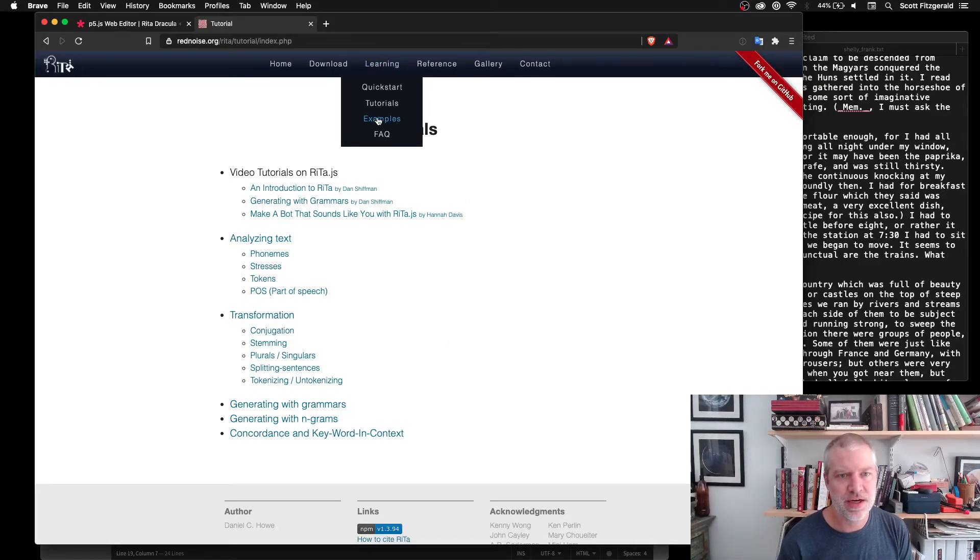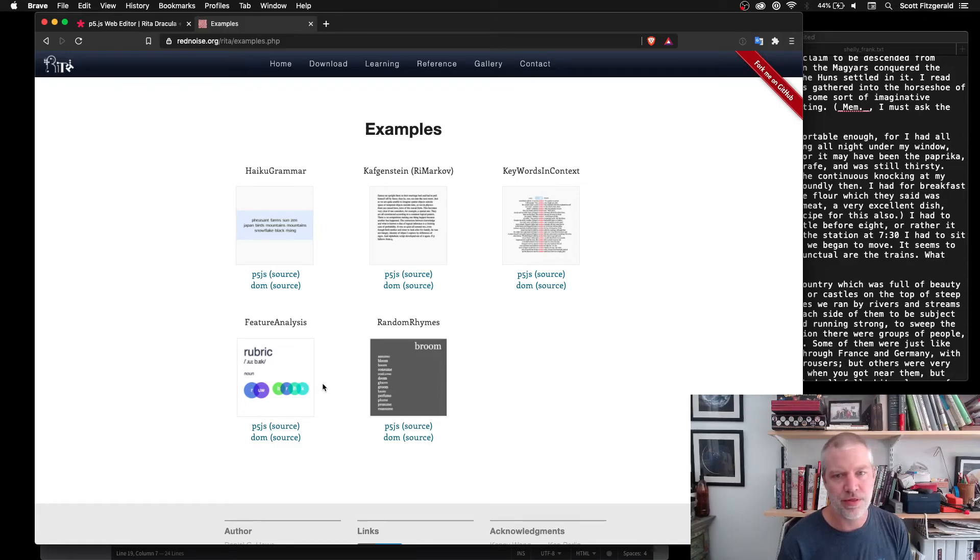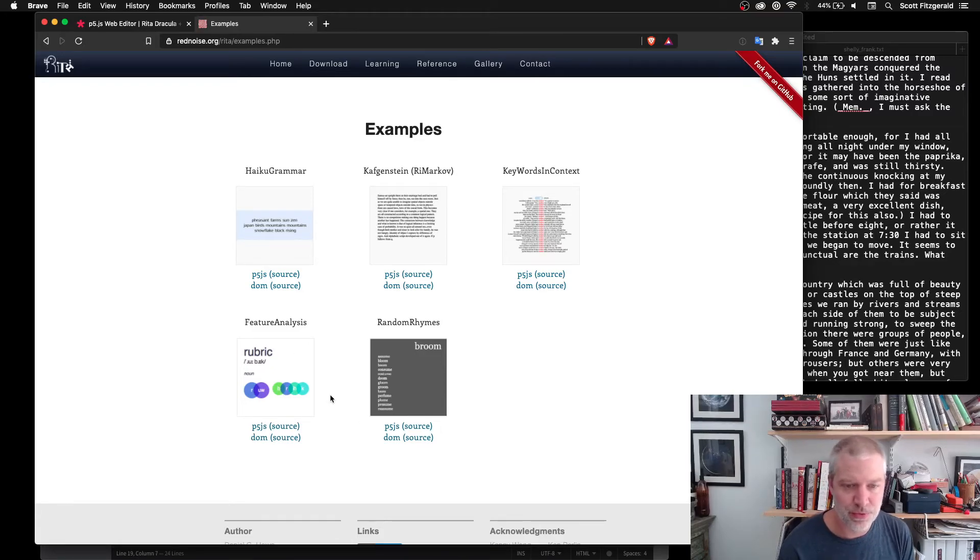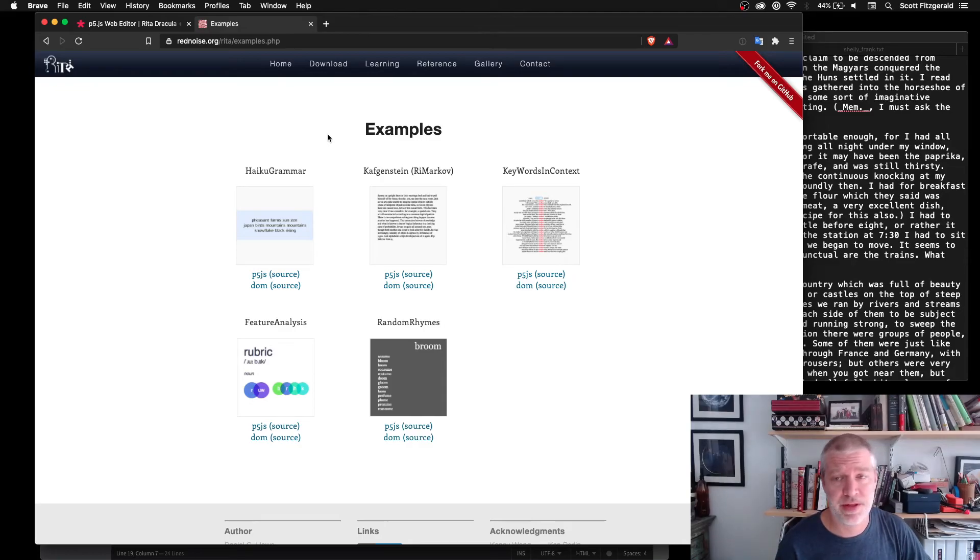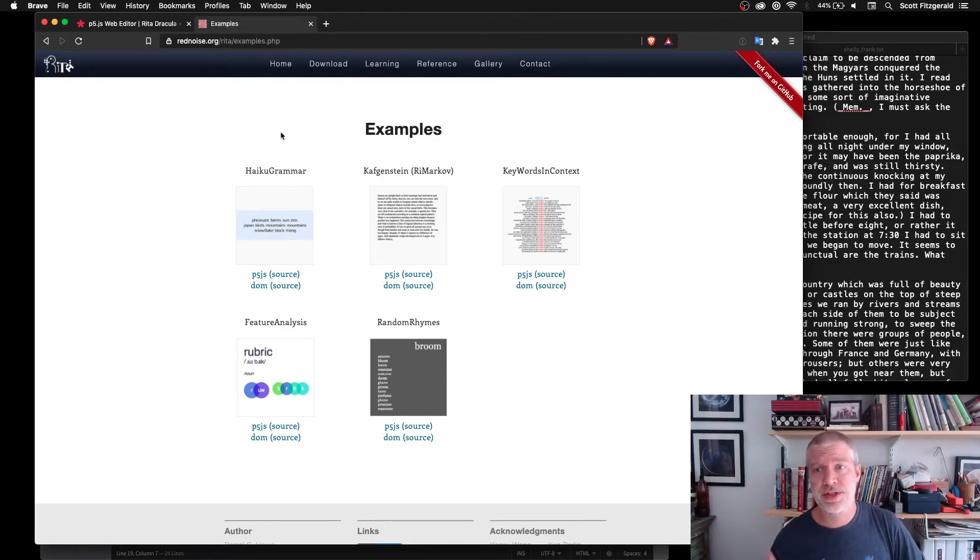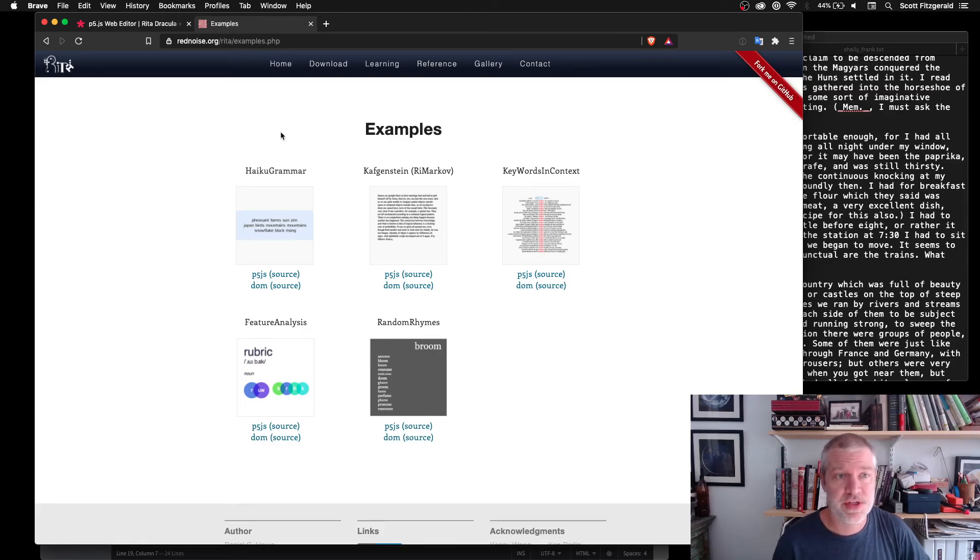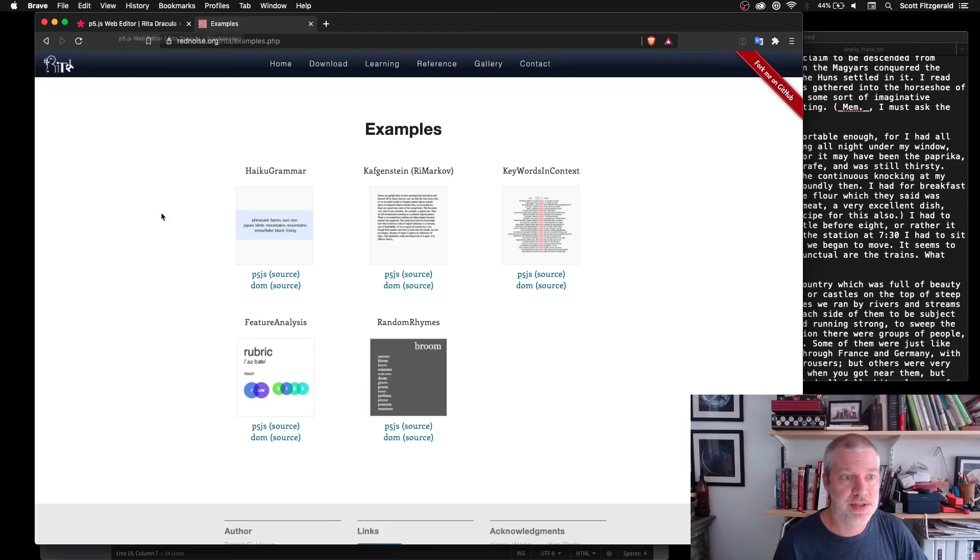The examples that are in here are kind of interesting and worth looking at. Haiku generators, figuring out features inside of words. Really kind of interesting and compelling stuff. So this is just a really short introduction to this. Really worth checking out if you're interested in text and code together.